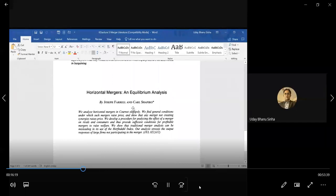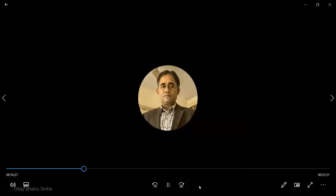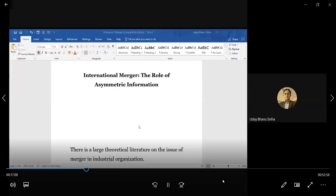There is also another paper by Farrell and Shapiro which you can look through. Now we will look at international mergers, as our interest is to analyze mergers across countries.